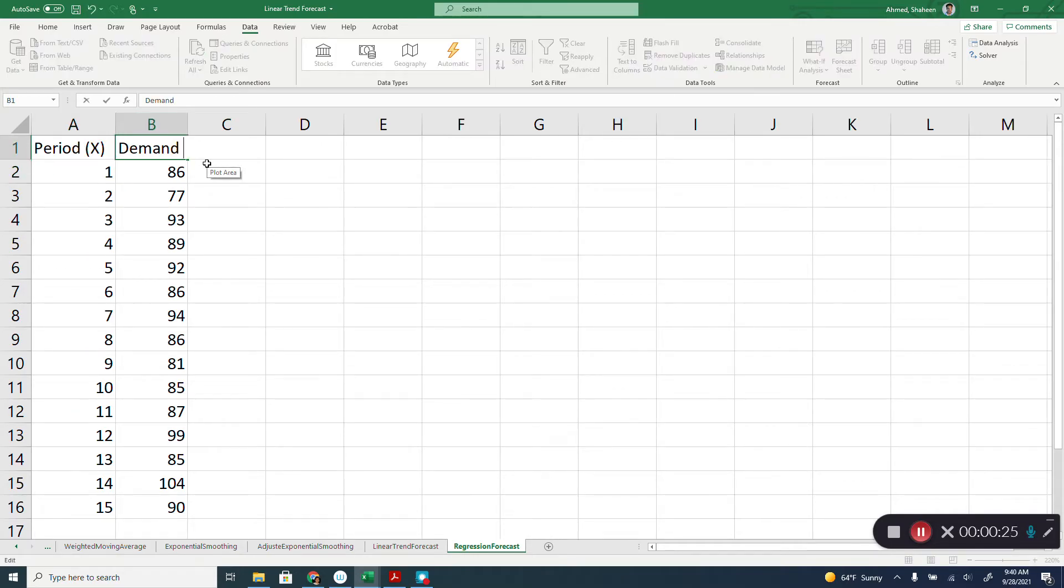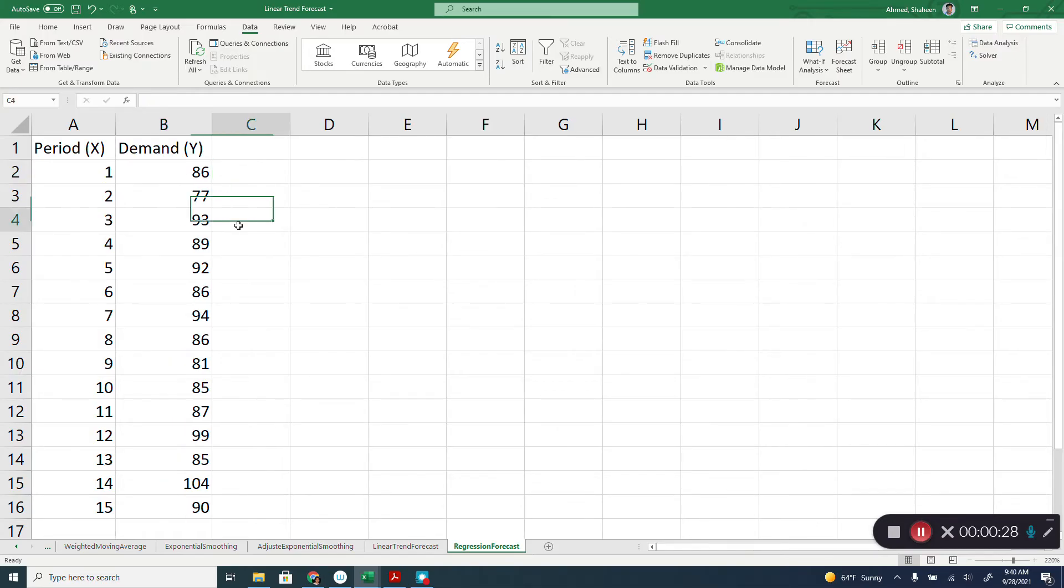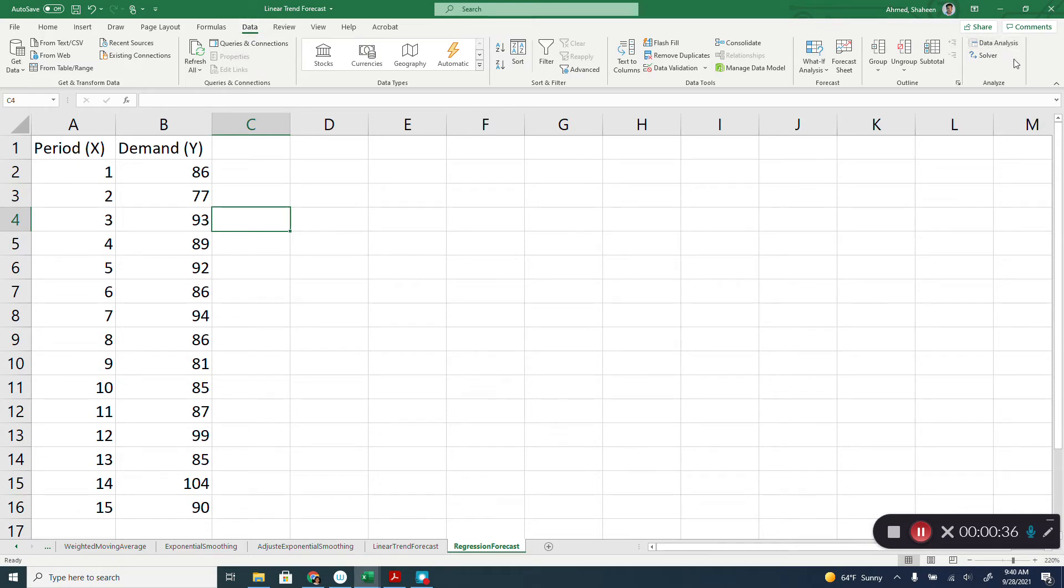So I'm going to just type Y and X like this. You have to be in the data tab. If you are in the data tab, then you will see this data analysis tool pack. Now, if you're using this first time, you will not see that. So I'll show you how to bring that.